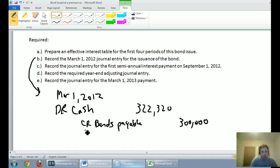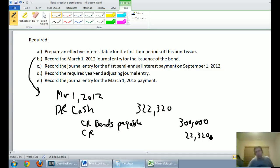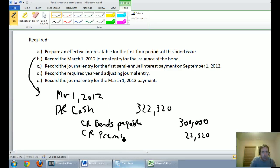Now I'm missing a credit of $22,320. Last time, when we issued at a discount, we debited the discount. In this scenario we're not issuing at a discount but at a premium, so the premium is the opposite — we credit our premium. These bonds were issued at a premium, so we credit premium $22,320, and we're all set.